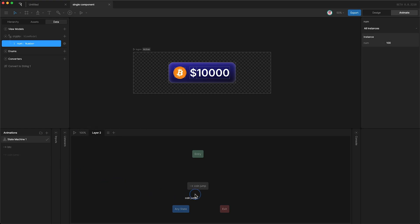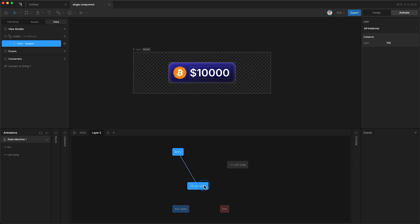First of all, I'm going to have two copies of the same timeline on the state machine stage. This way we can go from entry to here, and then back and forth between these two identical animations. So let's set up our transitions.